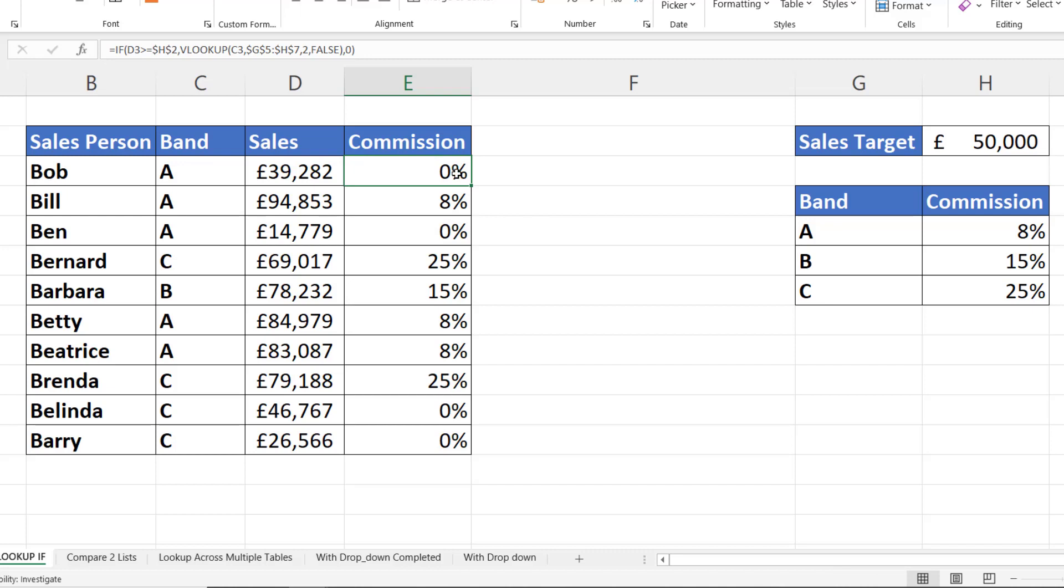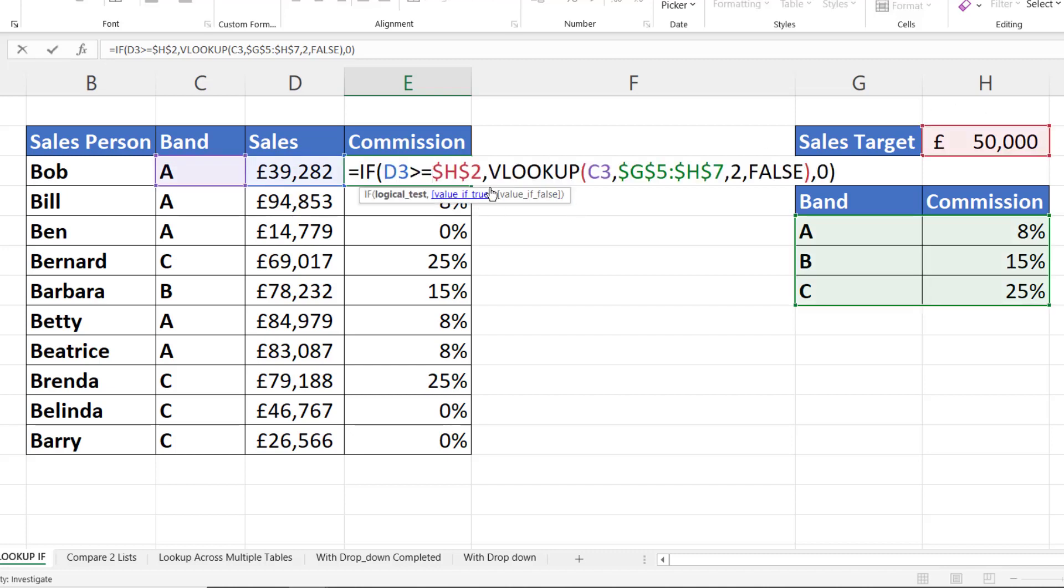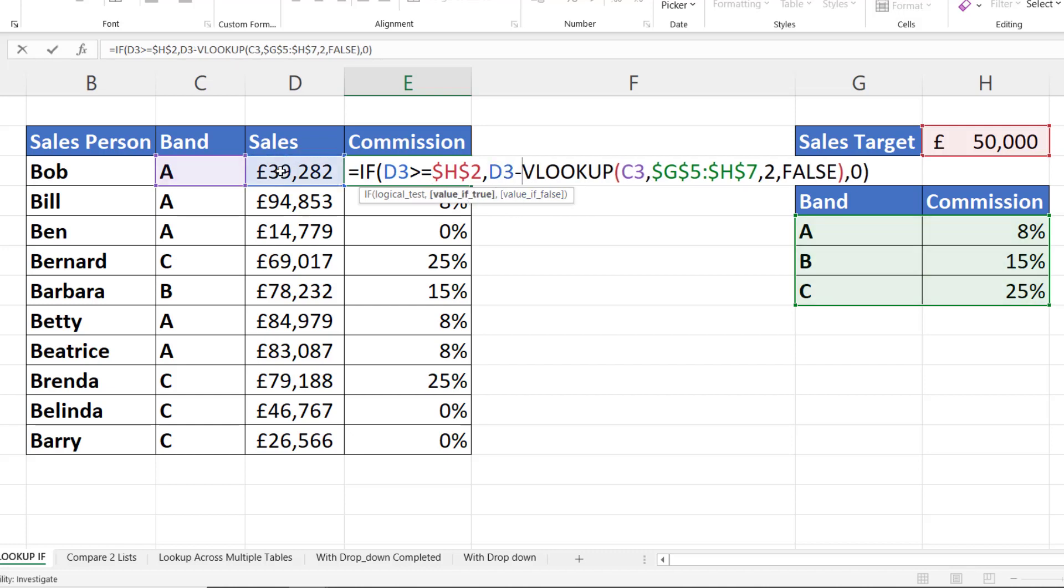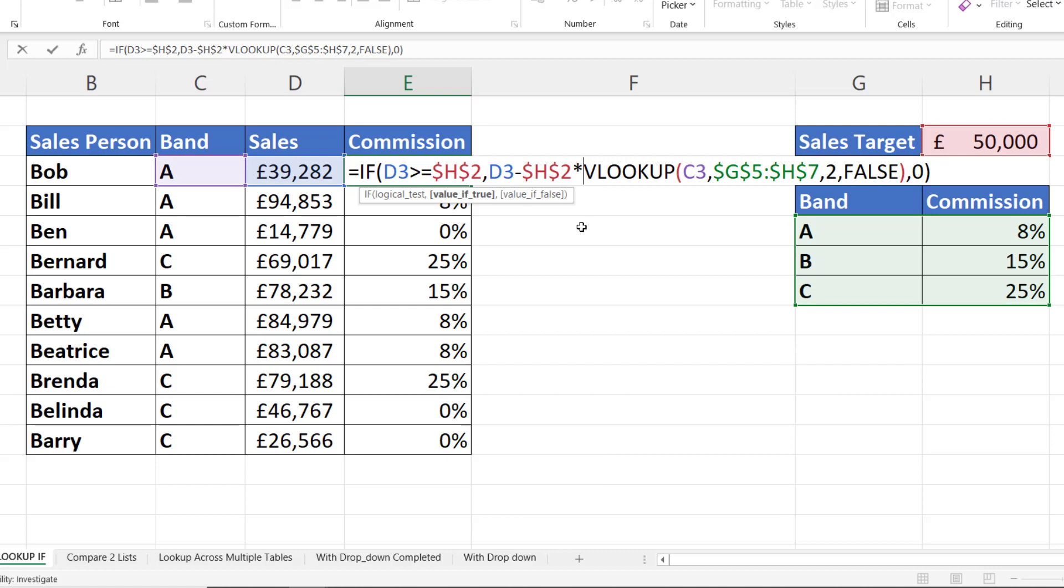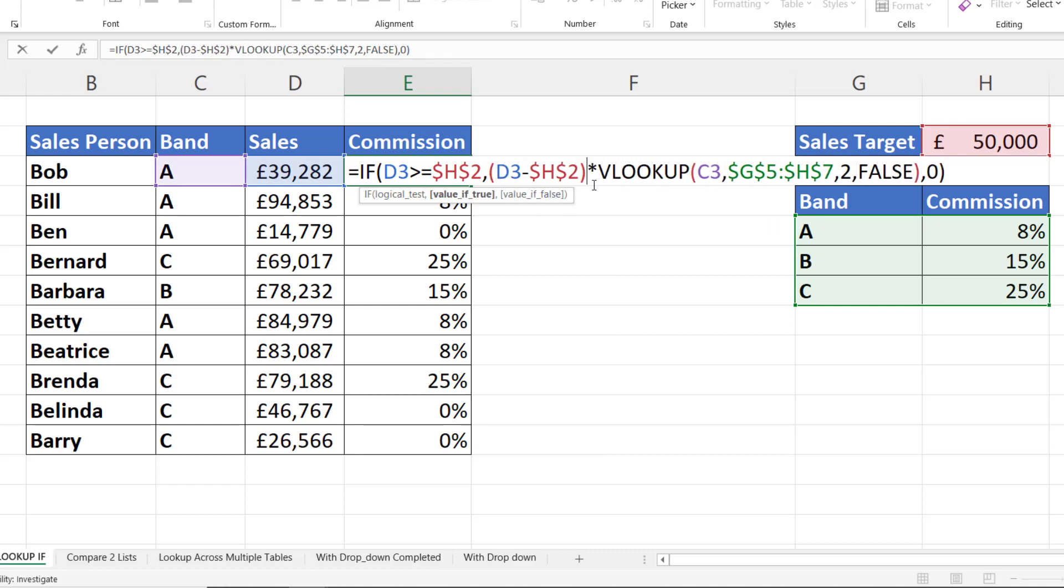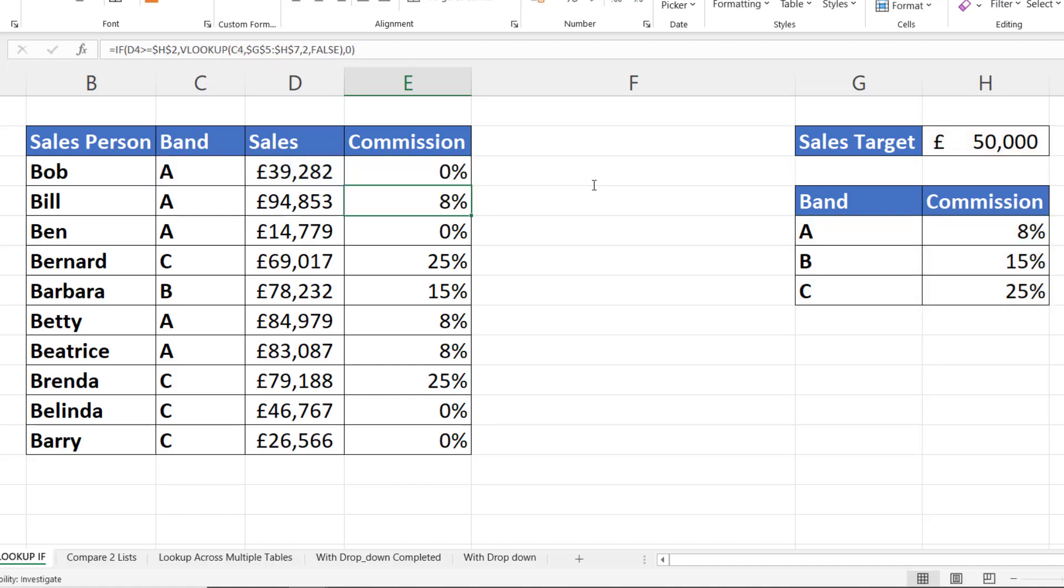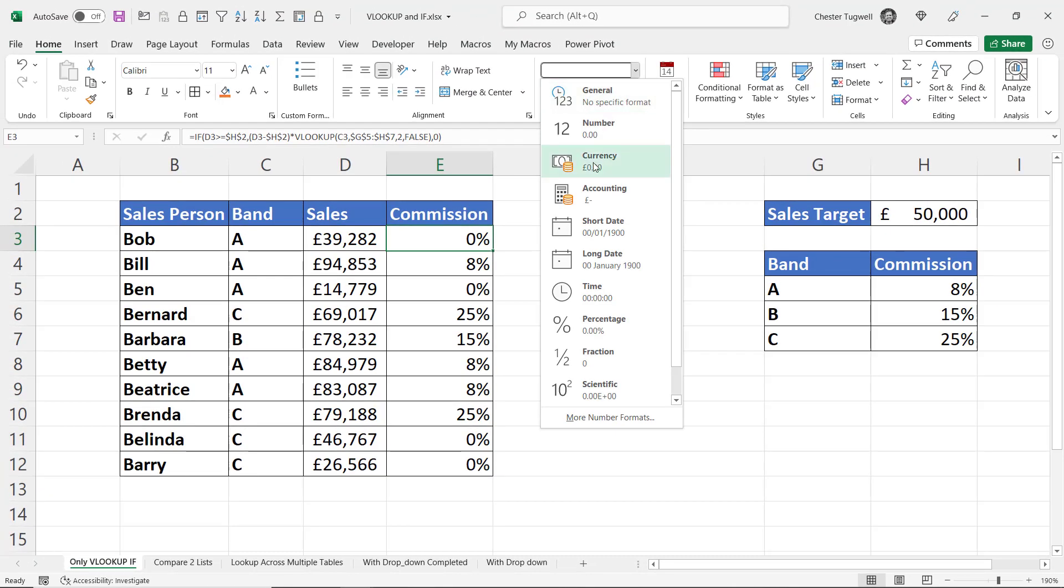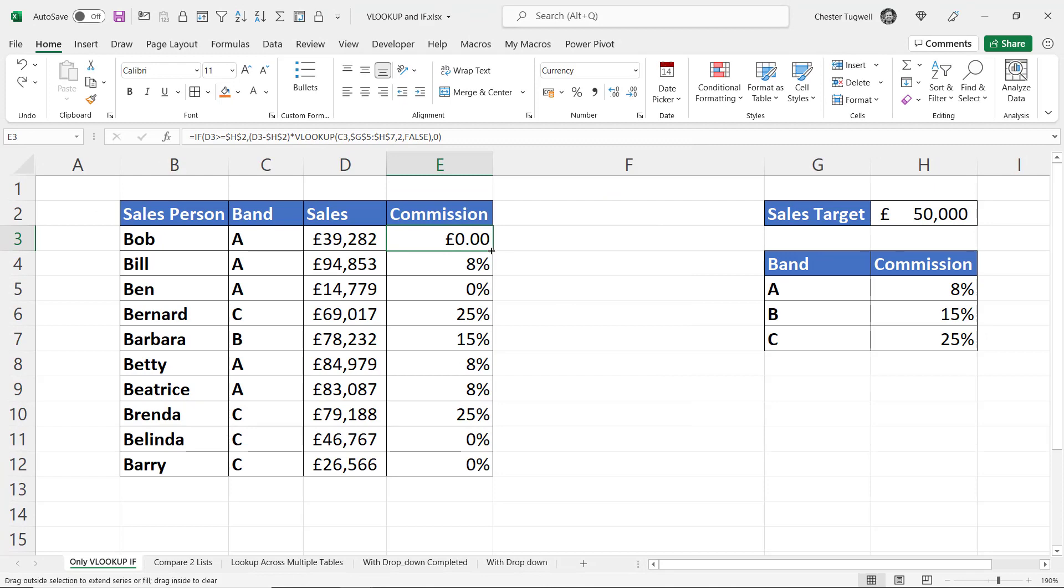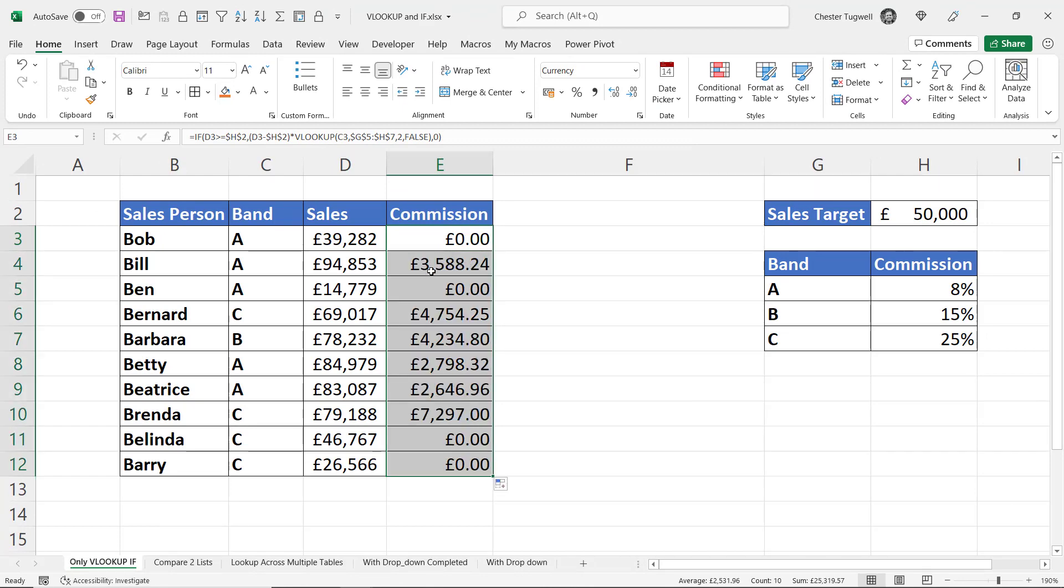So to find out what the commission is as a monetary amount, it's basically this percentage on the difference between the sales and the target. So I can do that calculation in my value of true. What I'm doing is I'm saying sales minus the sales target, which I need to fix, multiplied by the VLOOKUP. Now I need to put the subtraction in BODMAS brackets so that's calculated first, and then format this as currency. Copy down and you can see I get the commission amounts.